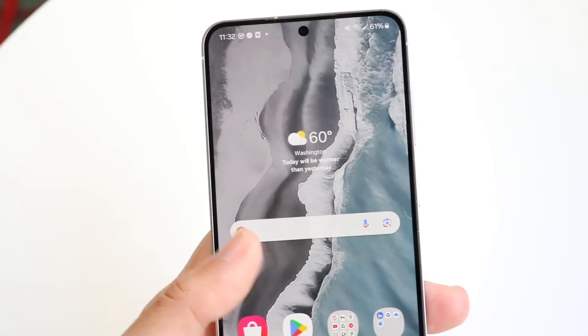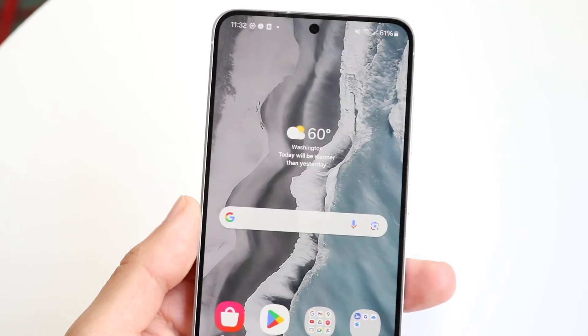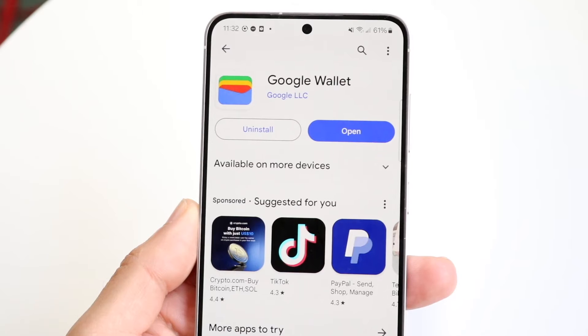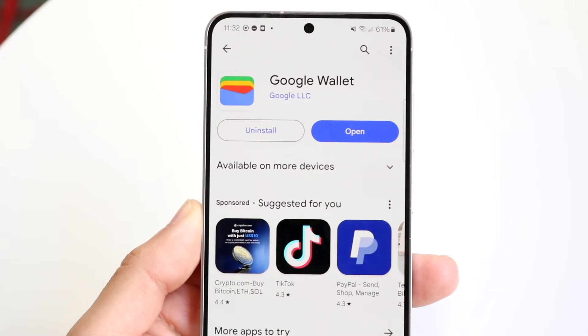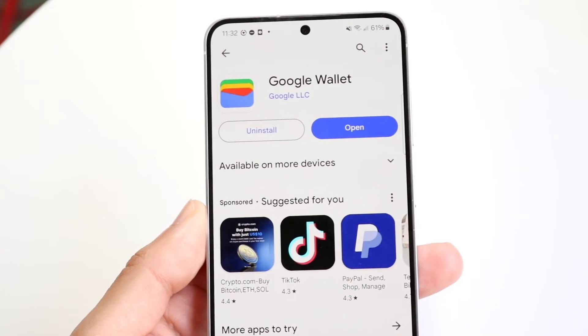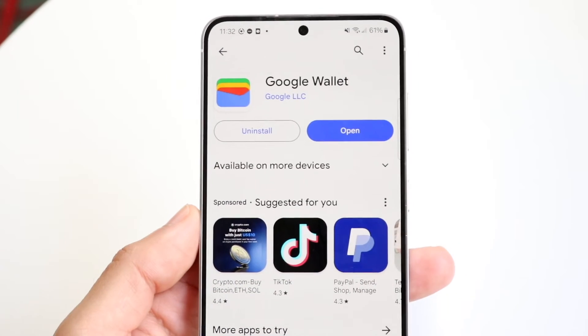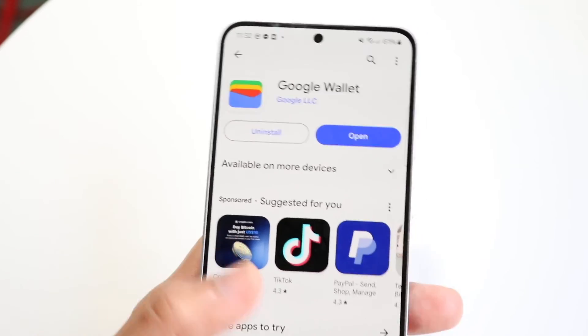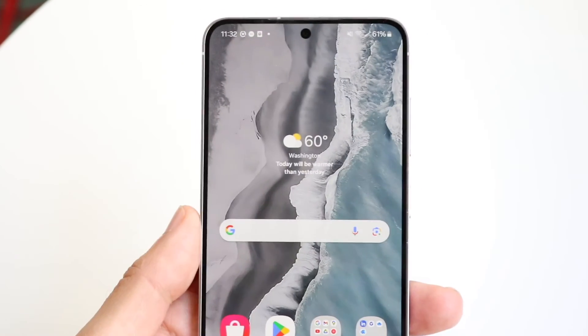If it's not working for you, you can try updating your Wallet application — go back into Google Wallet and update it, which might end up fixing the issue. You can also try restarting your phone. But that's basically how to do it — it's a pretty basic process.